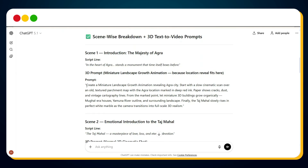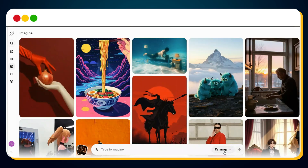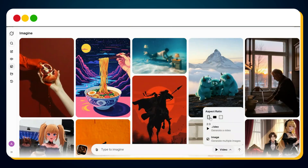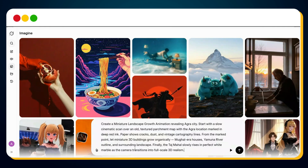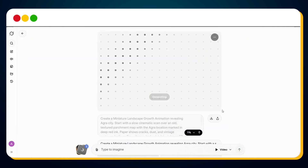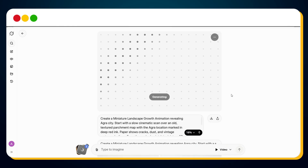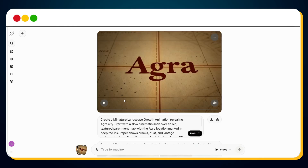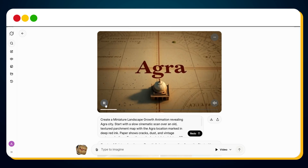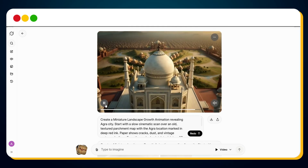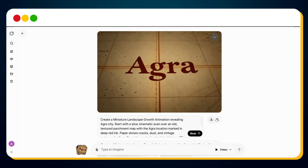Let's start creating the first scene. We've already copied the prompt for scene 1. Now open Grok, switch the mode from image to video, choose your desired aspect ratio, paste the prompt, and hit send. Grok will generate your 3D growing animation clip for scene 1. And boom! Scene 1 is ready. Let's preview it. Then download the clip.